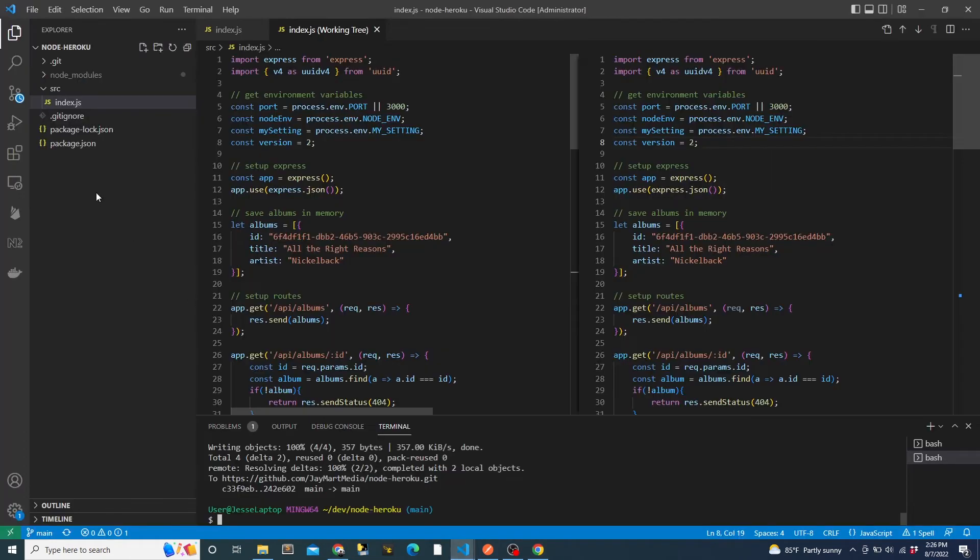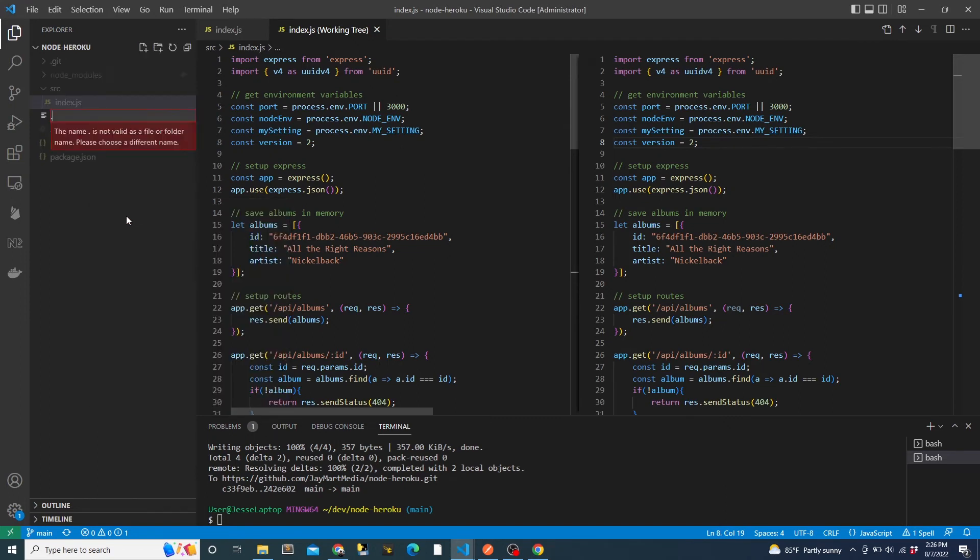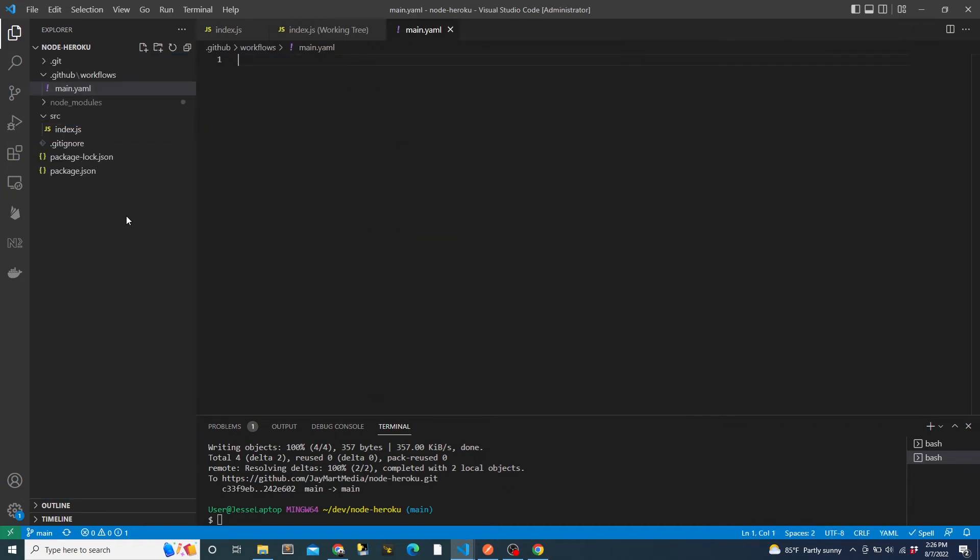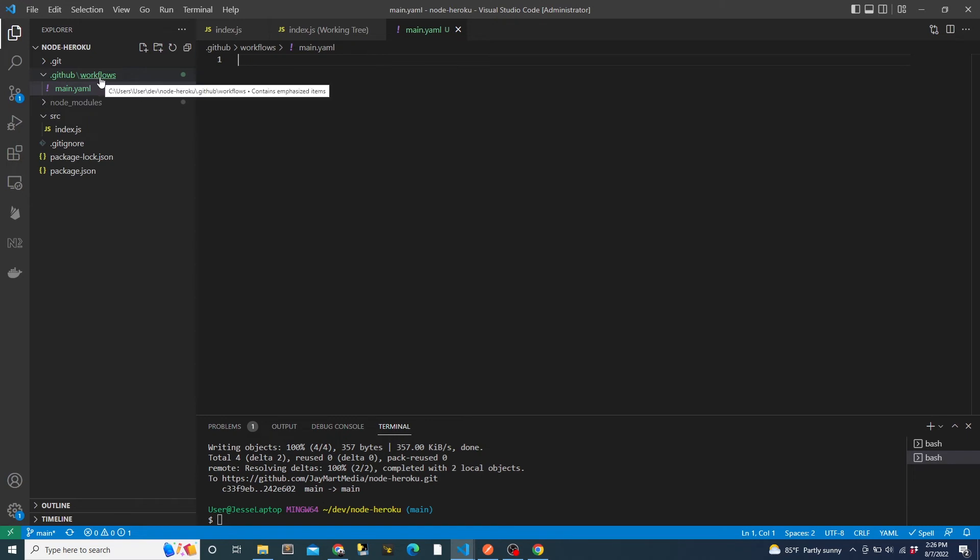Now we will configure the action itself. From the root of the app, we will create a folder called .github, then inside that folder, a folder called Workflows, and inside that, create a file called main.yaml. The path to the YAML file does have to match this exactly, but it doesn't matter what we name the file itself as long as it's a YAML file.